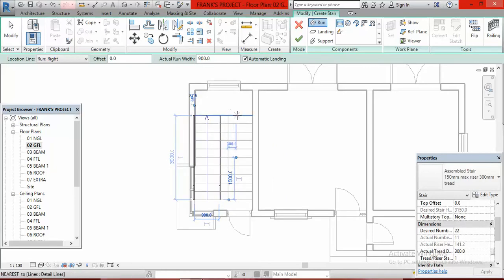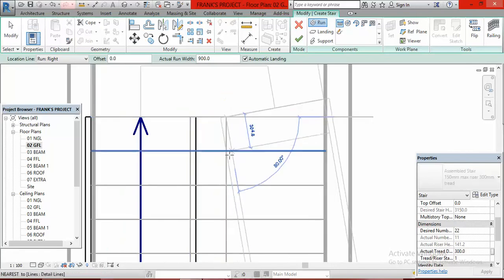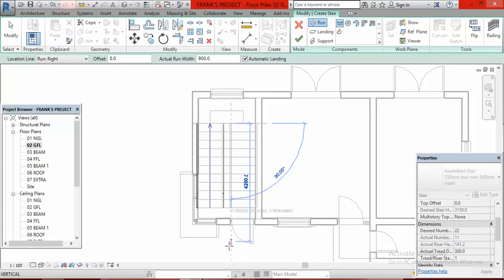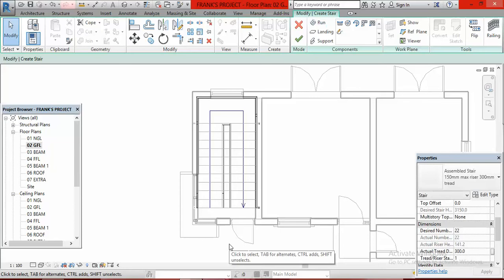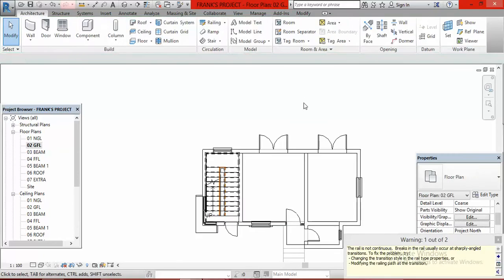I turn and come to the other line and start the second flight, moving down. It tells me the count — eleven created and zero remaining. Then I click and go to Finish Edit Mode. It will show a warning, but disregard the warning and click at the empty space.